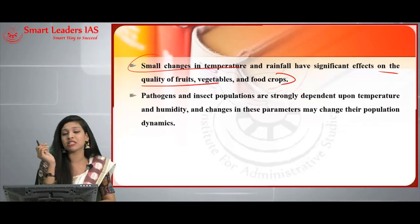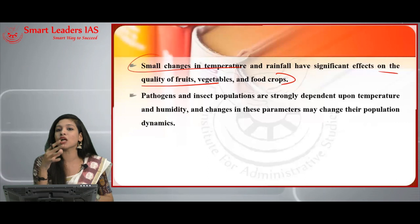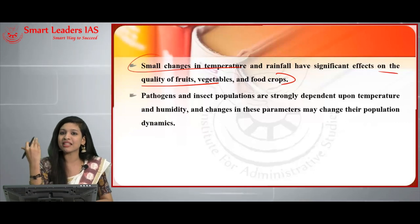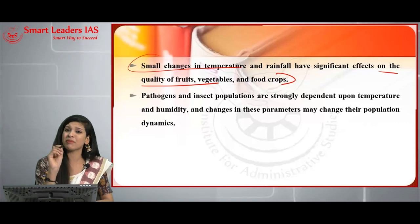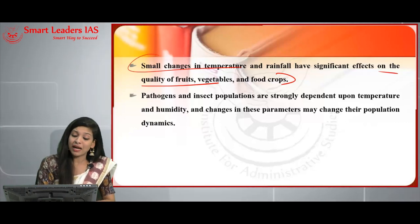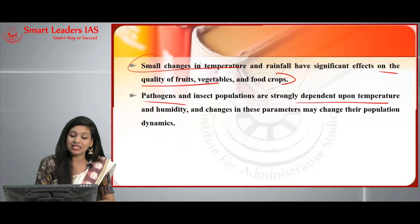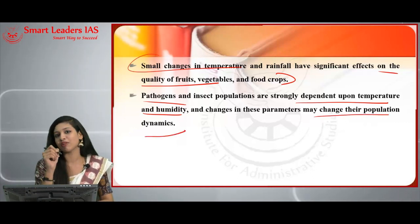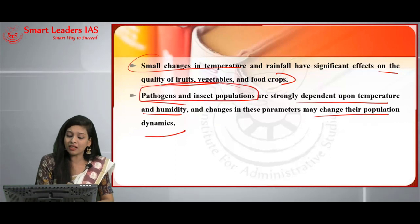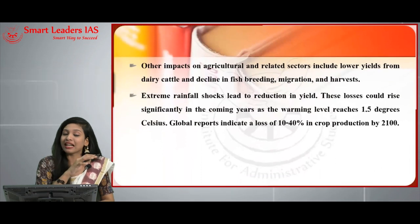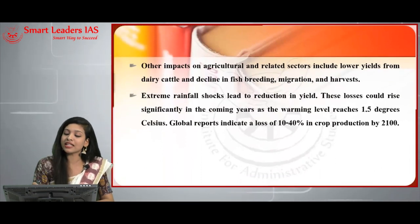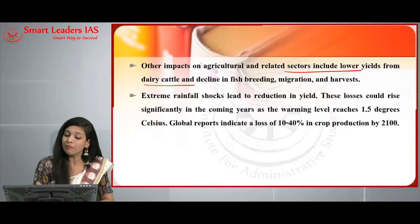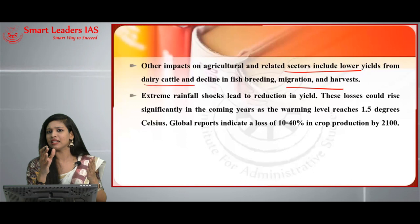In the market, it is not just about quantity but also about the quality of food crops, fruits, and vegetables — and climate directly affects this. Pathogens and insect populations strongly depend on temperature and humidity; a change in these parameters will change their population dynamics, affecting agriculture. Other impacts include lower yields or income from dairy cattle and a decline in fish breeding, migration, and harvest.